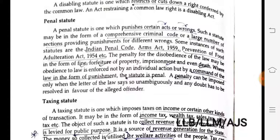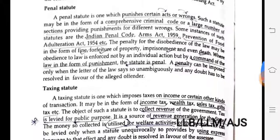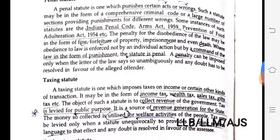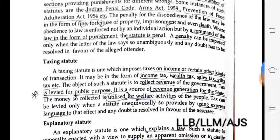A penal statute may be in the form of a comprehensive criminal code or a large number of sections providing punishments for different wrongs. Instances of penal statutes are the Indian Penal Code, the Arms Act 1959, and the Prevention of Food Adulteration Act 1954. The penalty for disobedience of the law may be in the form of a fine, forfeiture of property, imprisonment, or even death — as seen in Section 53 of the Indian Penal Code.